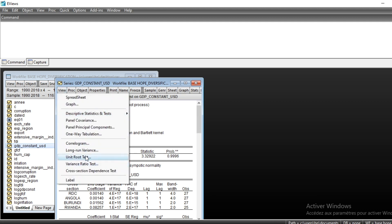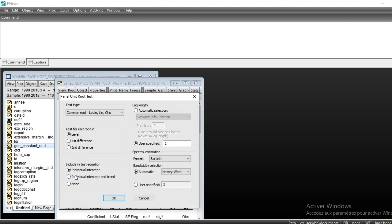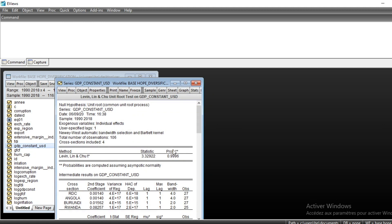Coming back from the different unit root test options, you possibly need to choose individual intercept and trend, individual intercept, or none of the two previous options. We can see that our p-value is 0.99, meaning that we cannot reject the null hypothesis of the unit root test, so our variable GDP in constant US dollars is not stationary.